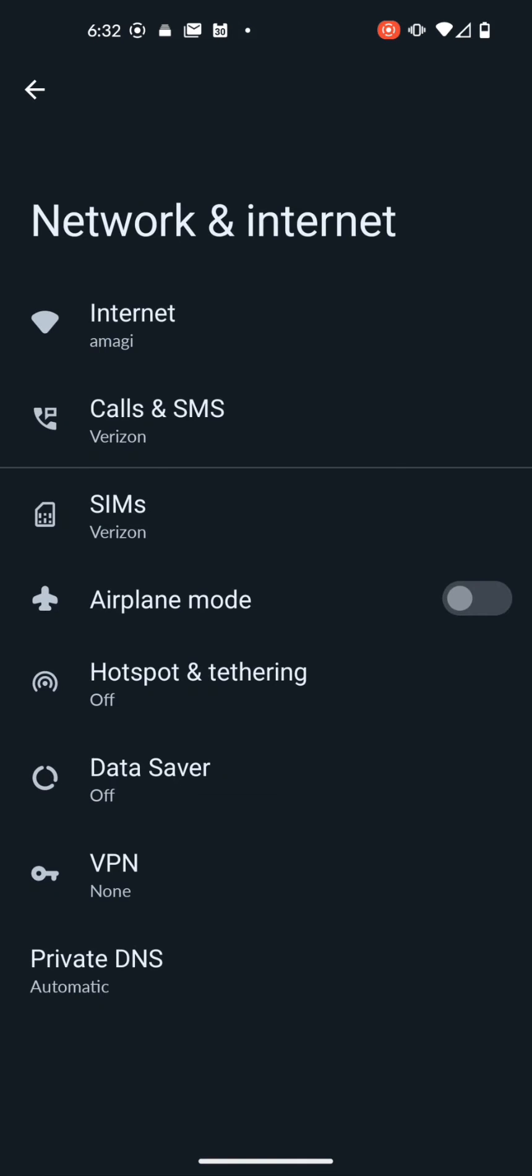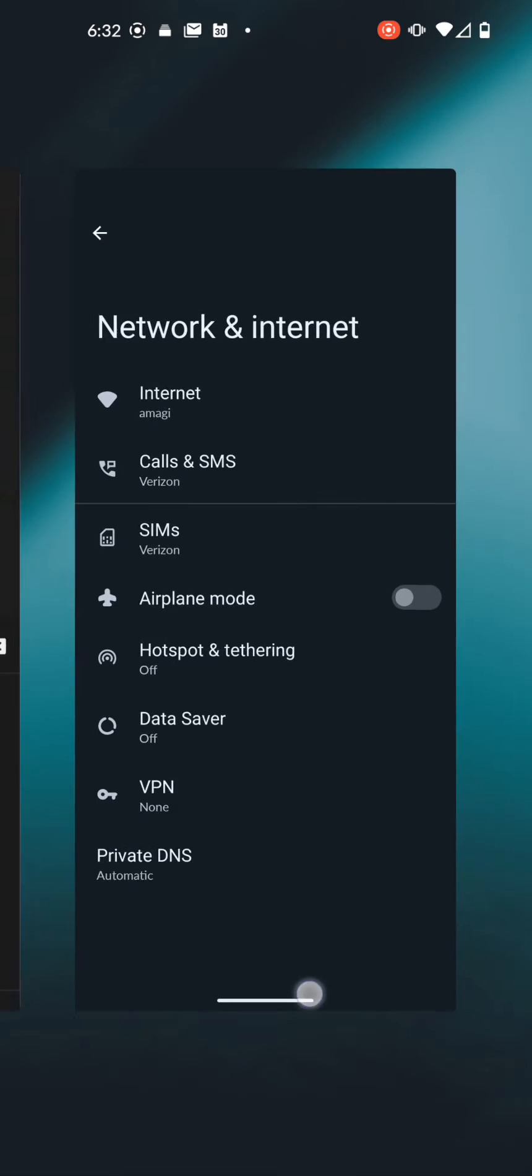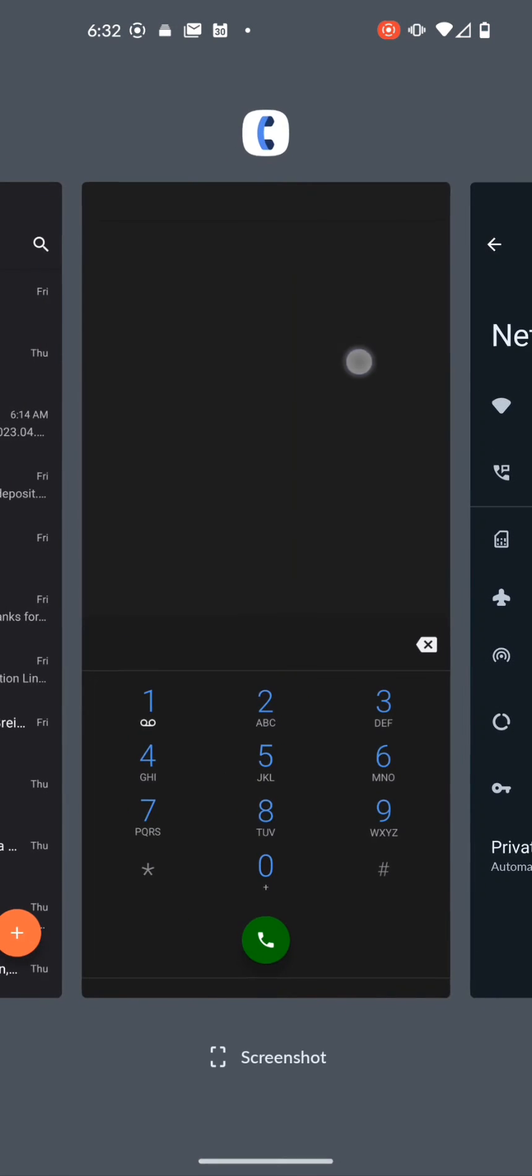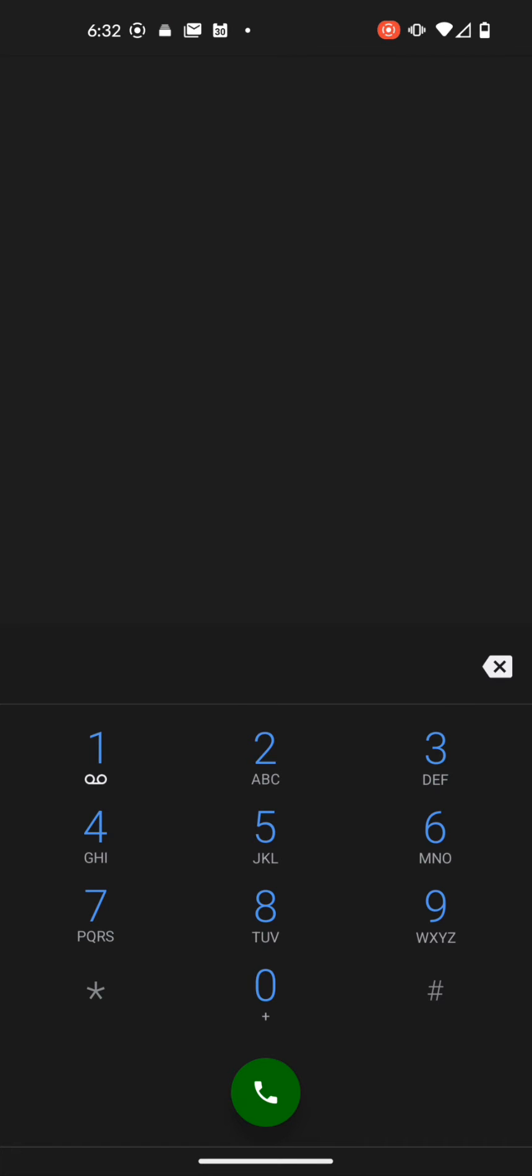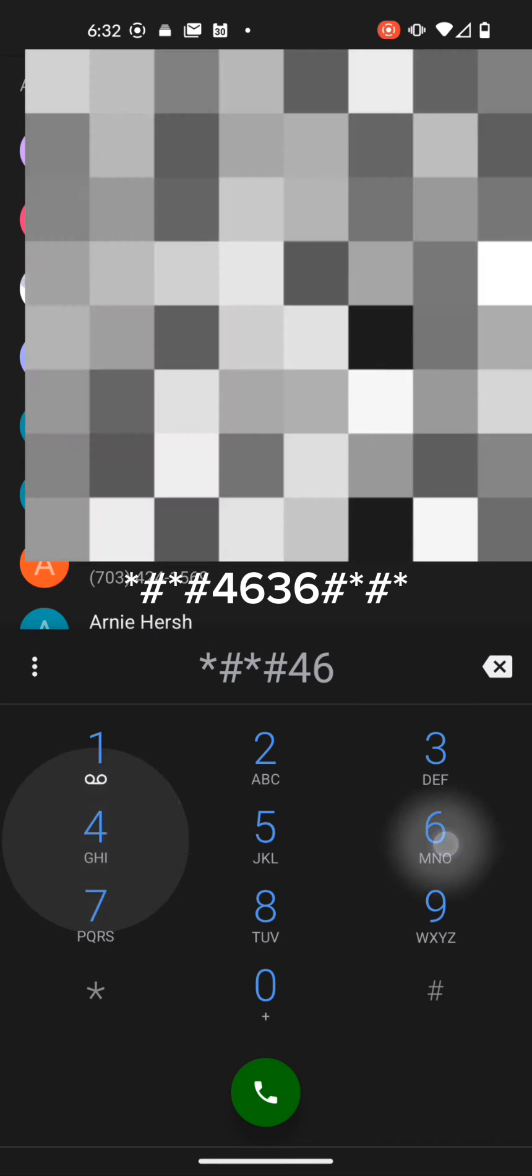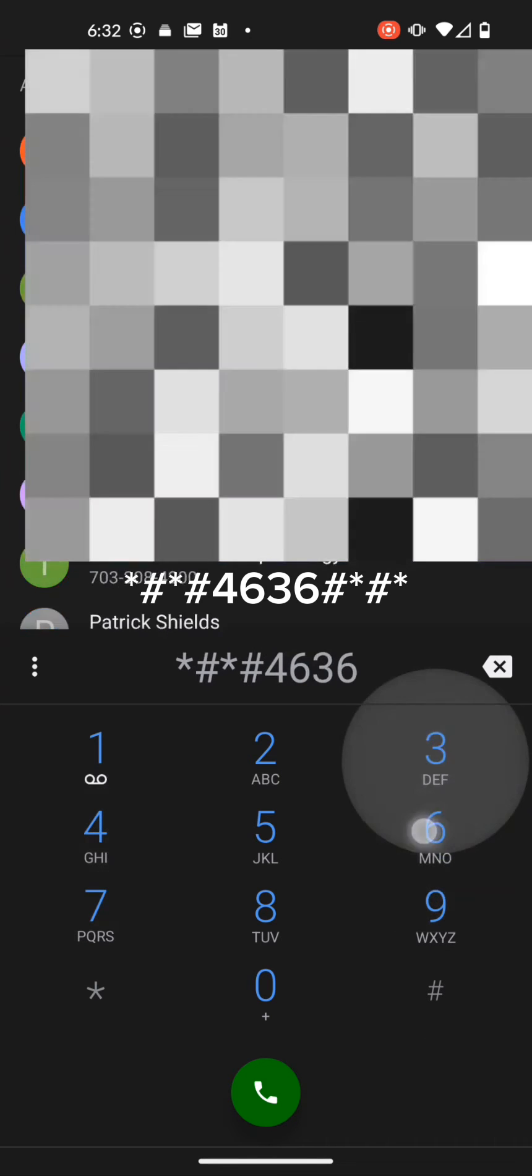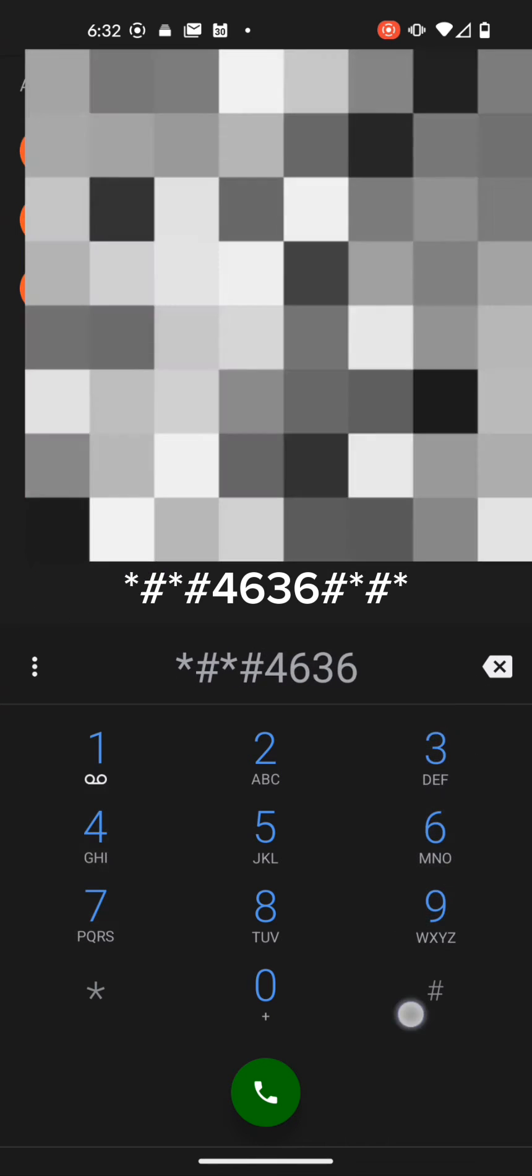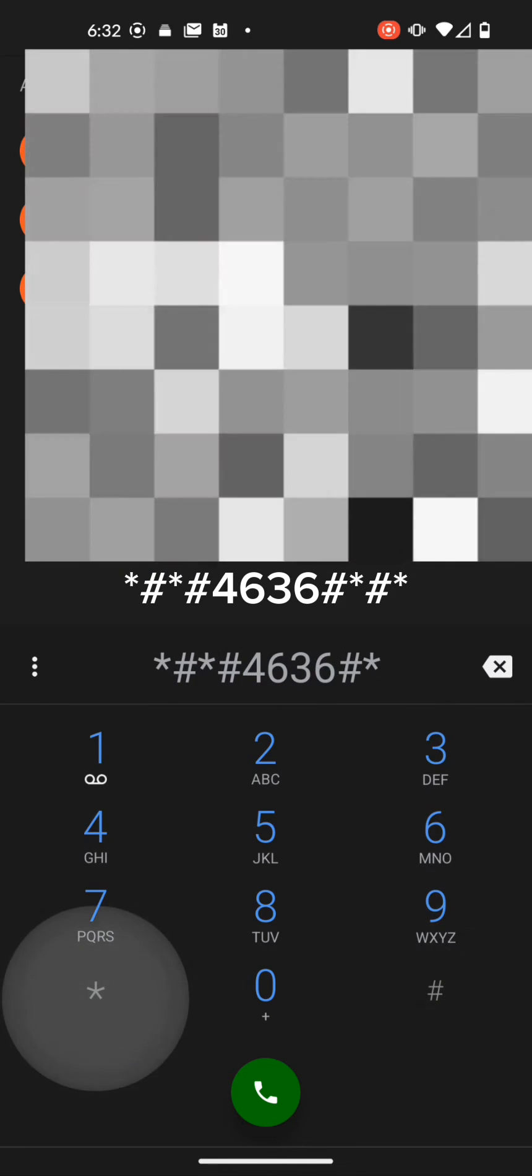The second way to do this on these devices is to bring up the phone dialer and type *#*#4636#*#*.